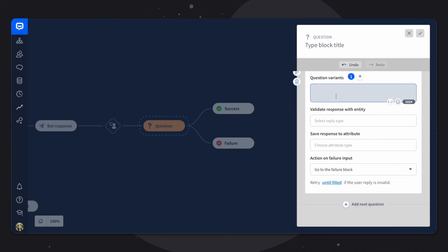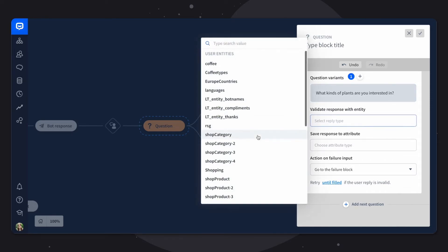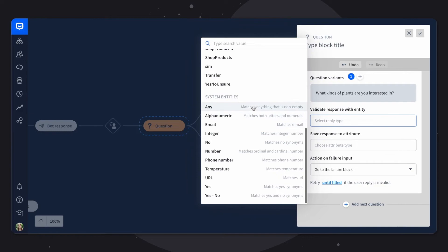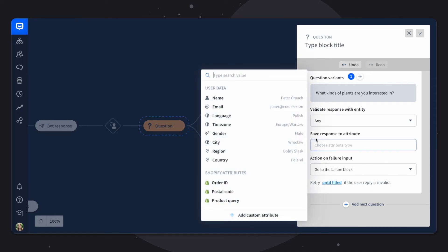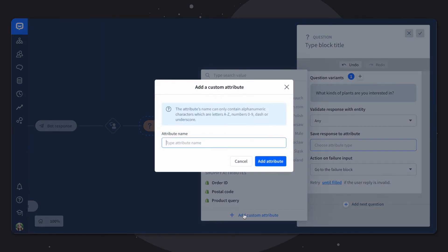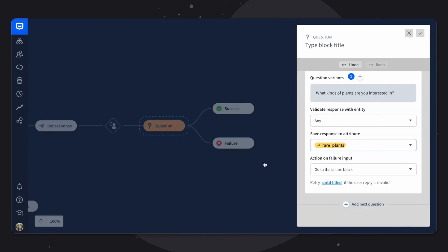All right. The last question, we'll want to ask what types of plants the customer is interested. So let's type it in. In validate response with entity, we'll choose any as well, because we cannot predict what the customer is going to type. It probably will be a multiple word answer. And the save response to attribute, we don't have any attribute here that would match what we want to collect here. So we'll click add custom attribute. And we'll name this attribute rare plants. And click add attribute.